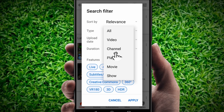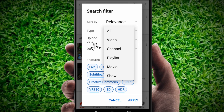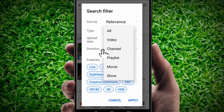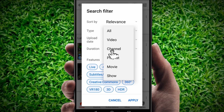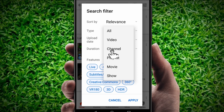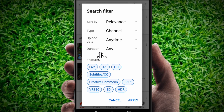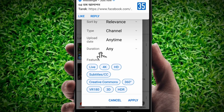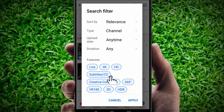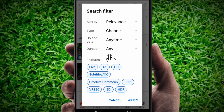Click on 'Type' and you will see options: Video, Channel, Playlist, Movie, Show. Right now you need just 'Channel,' so click on Channel.